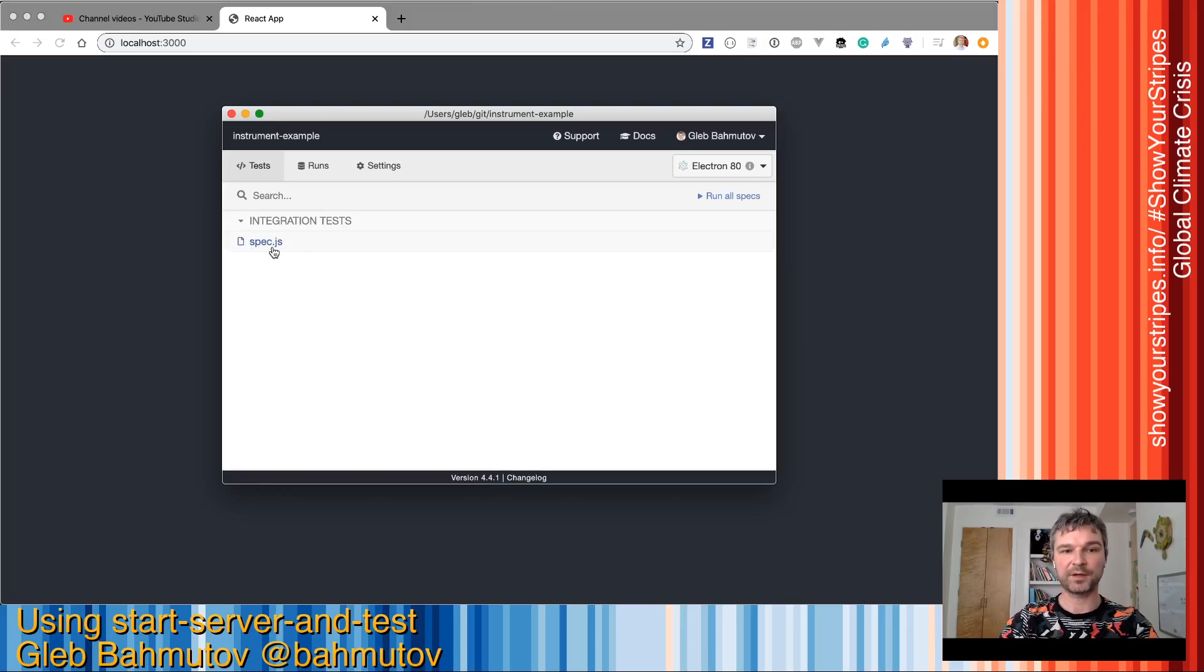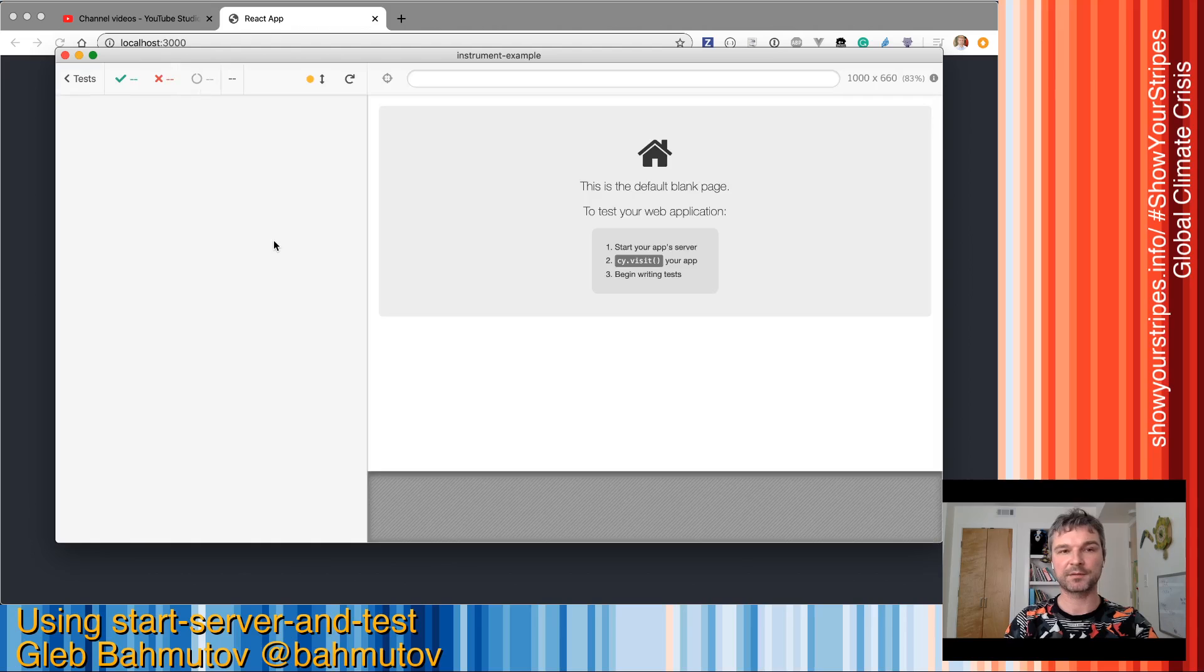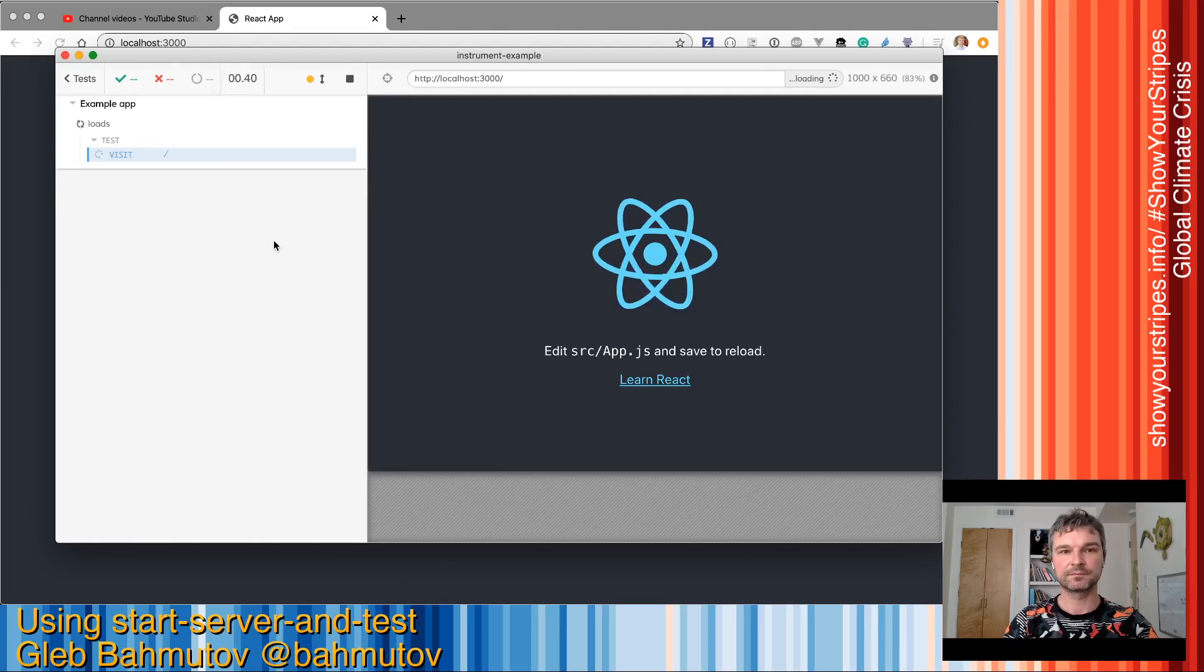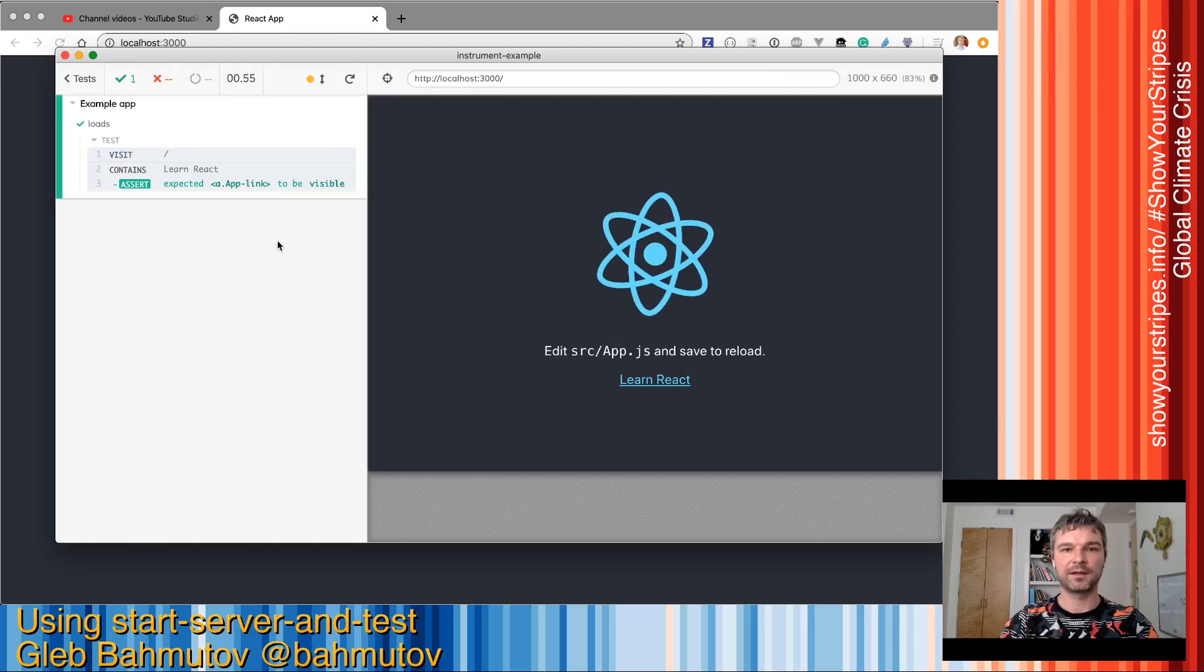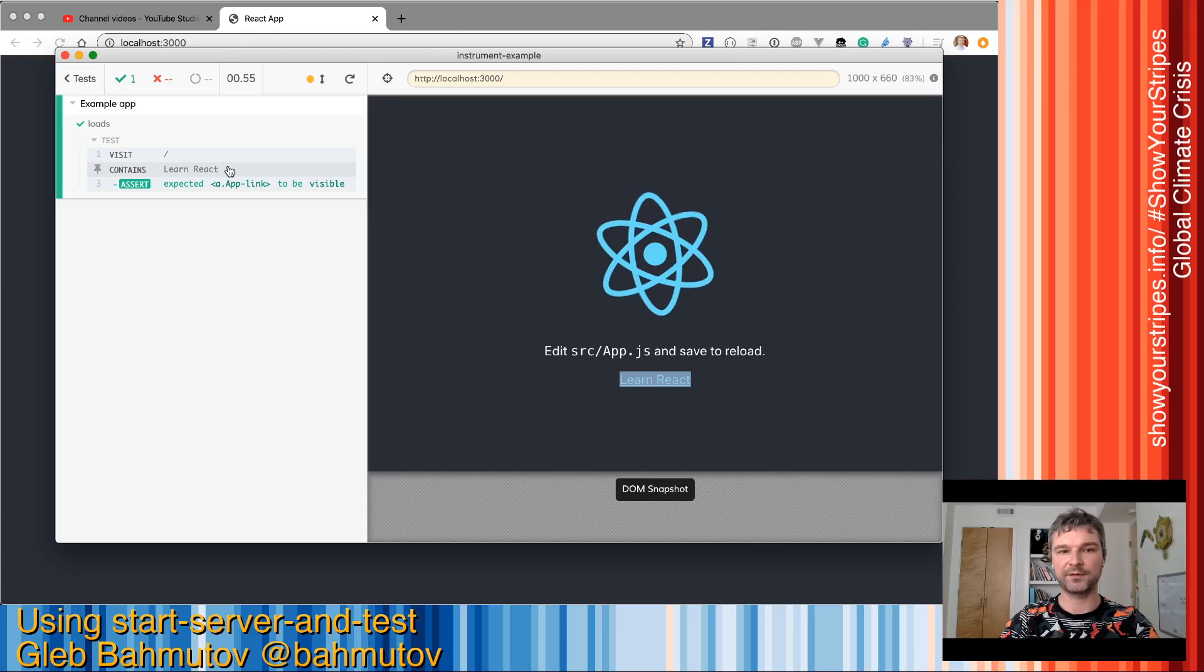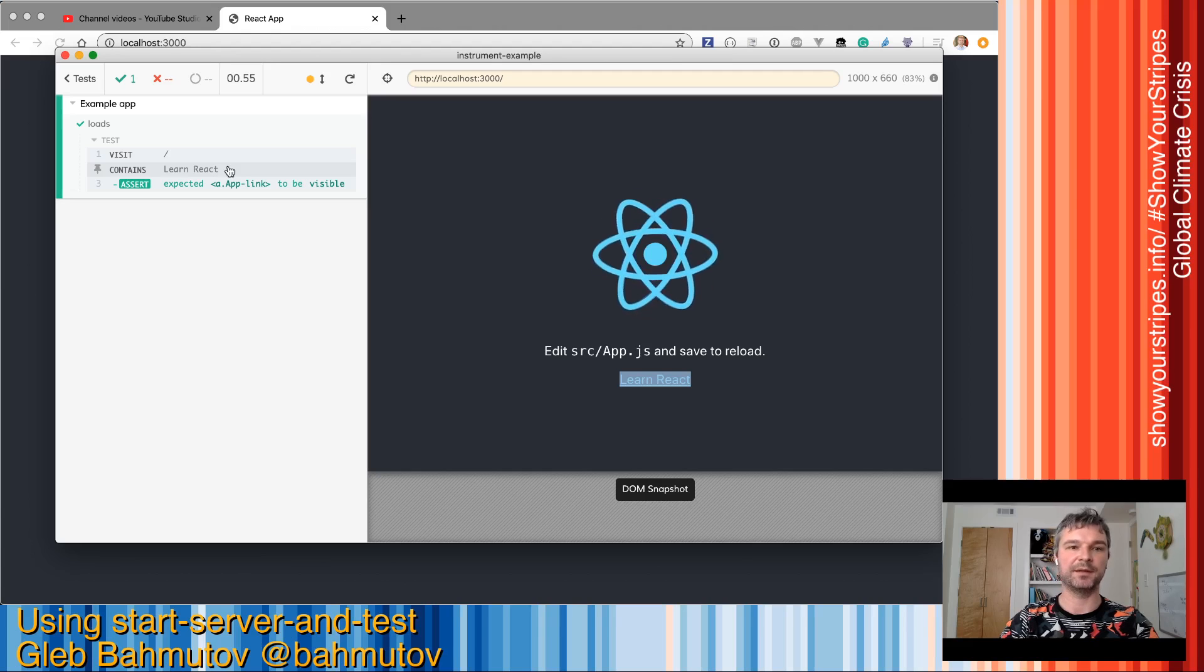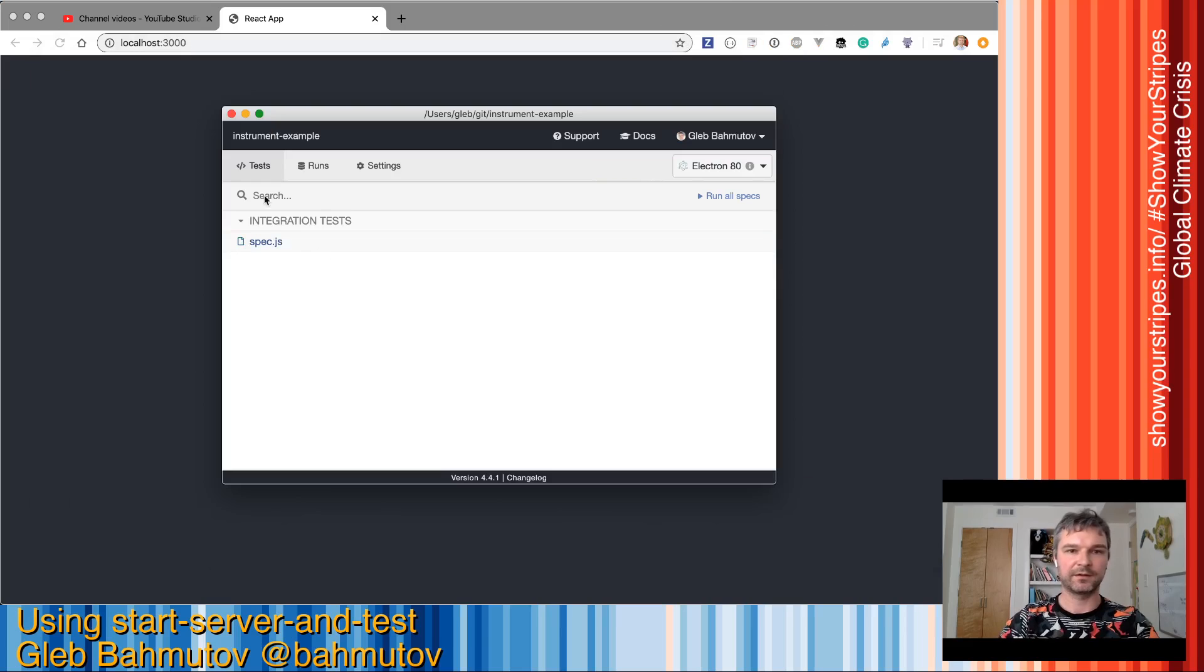I have written the test already, so I can run the test. Excellent. Localhost 3000 is responding and the expected text appears in the iframe. Great.